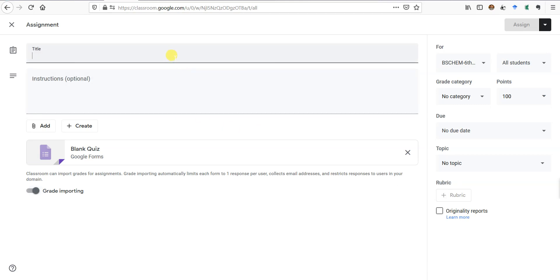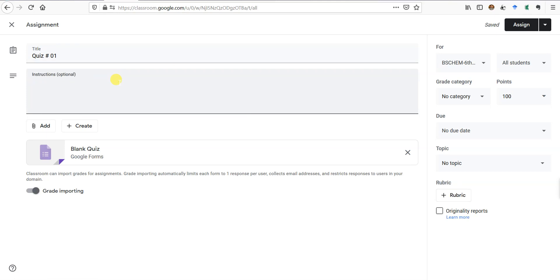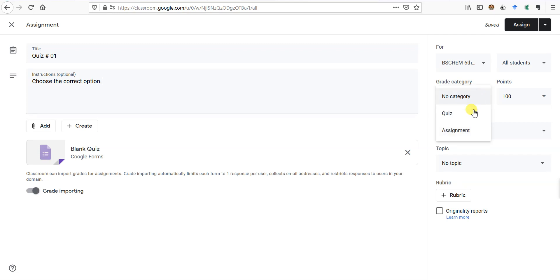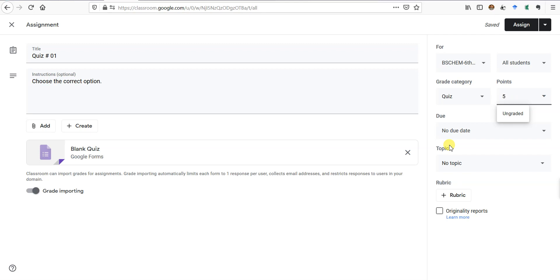Here we have the layout of the quiz. We can call it Quiz Number One — just write the title. It will be multiple choice questions, so we can tell the students to choose the correct option. On the right-hand side we can add a category. I have defined categories in the class settings for quiz, assignment, etc. I'll set it as a quiz with 5 marks — since this is one quiz and all quizzes are set to 20 marks total.